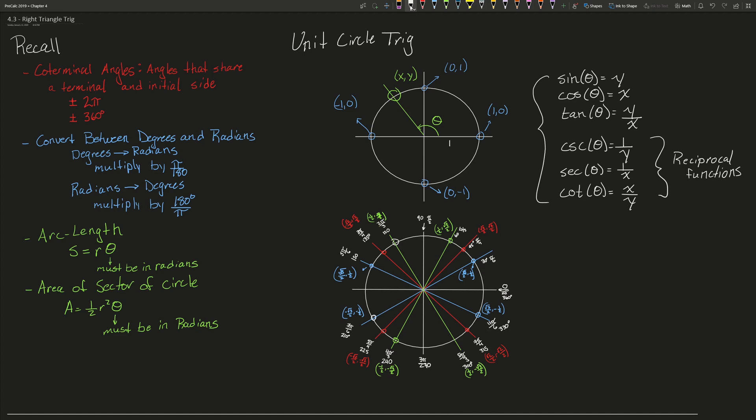Within the unit circle there are several important angles and coordinates we need to know, mainly the first quadrant. If we know the first quadrant we can get the next three by simply evaluating where we are in terms of the Cartesian plane. The important angles we absolutely need to know are pi over 6, pi over 4, and pi over 3.